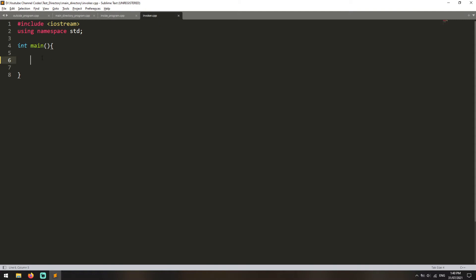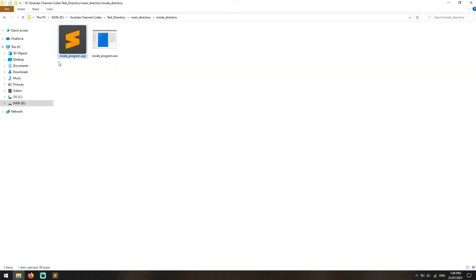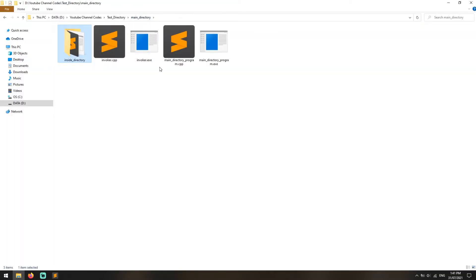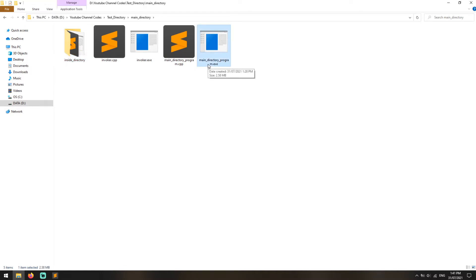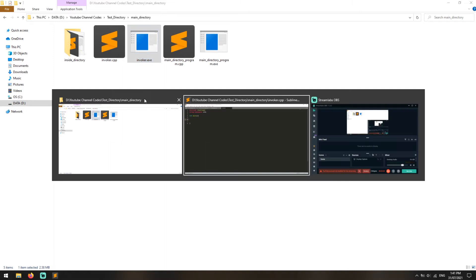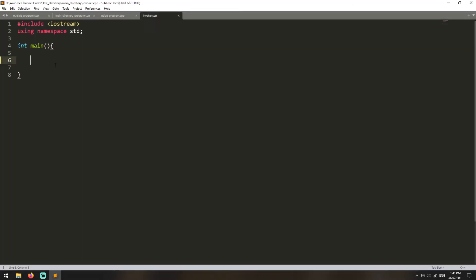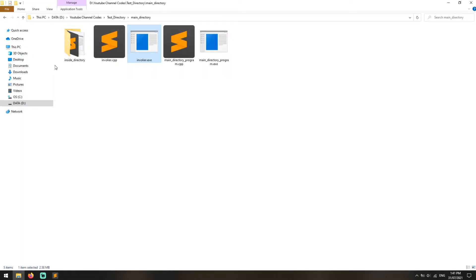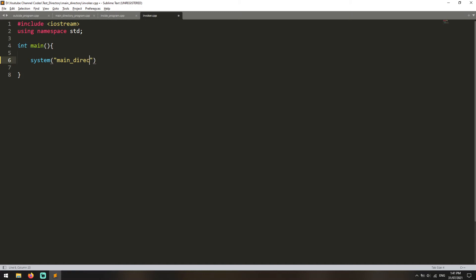So let's go to our invoker file. What do you need to write here to call other programs? First, let's see how to call an executable file that's in the same directory as our invoker program. This is very straightforward — you write down system(), and you just write down the name of the file you want to run. In this case it's main_directory_program.exe.